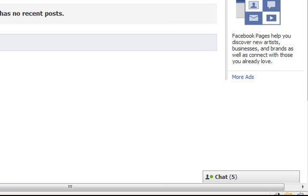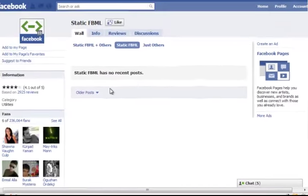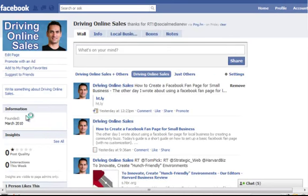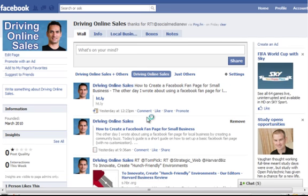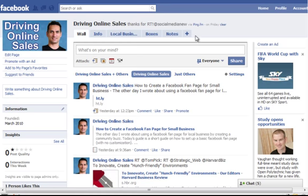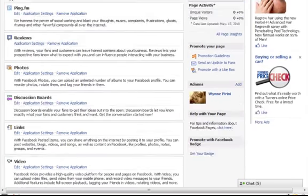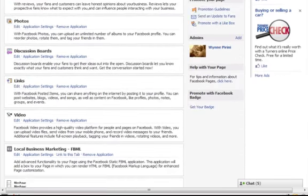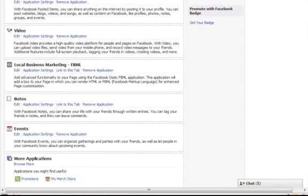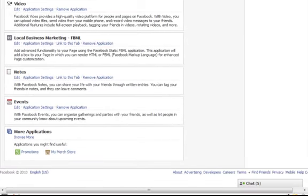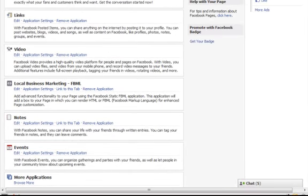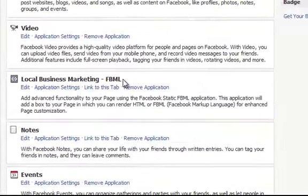Then we're going to go back to your fan page. So here I am back at my fan page that I'm editing. What you've got to do next is click on Edit Page.